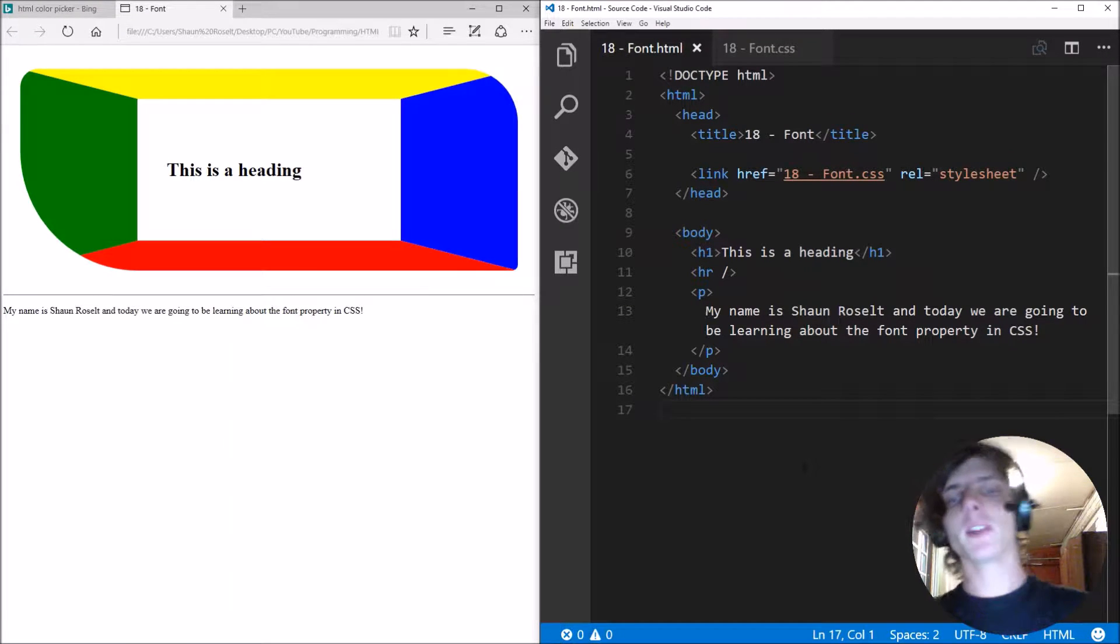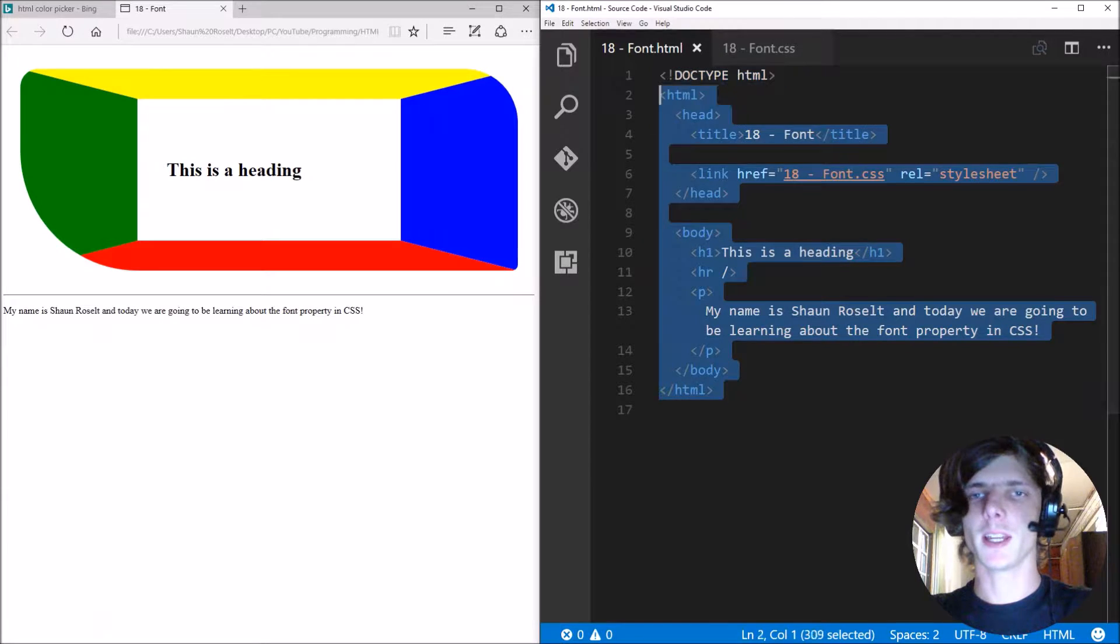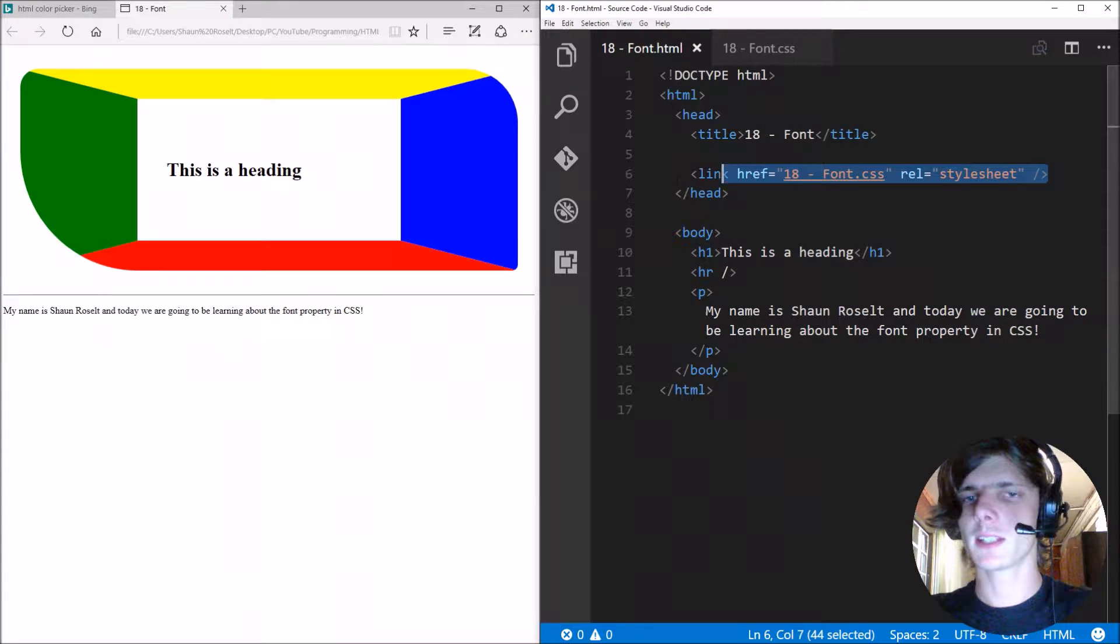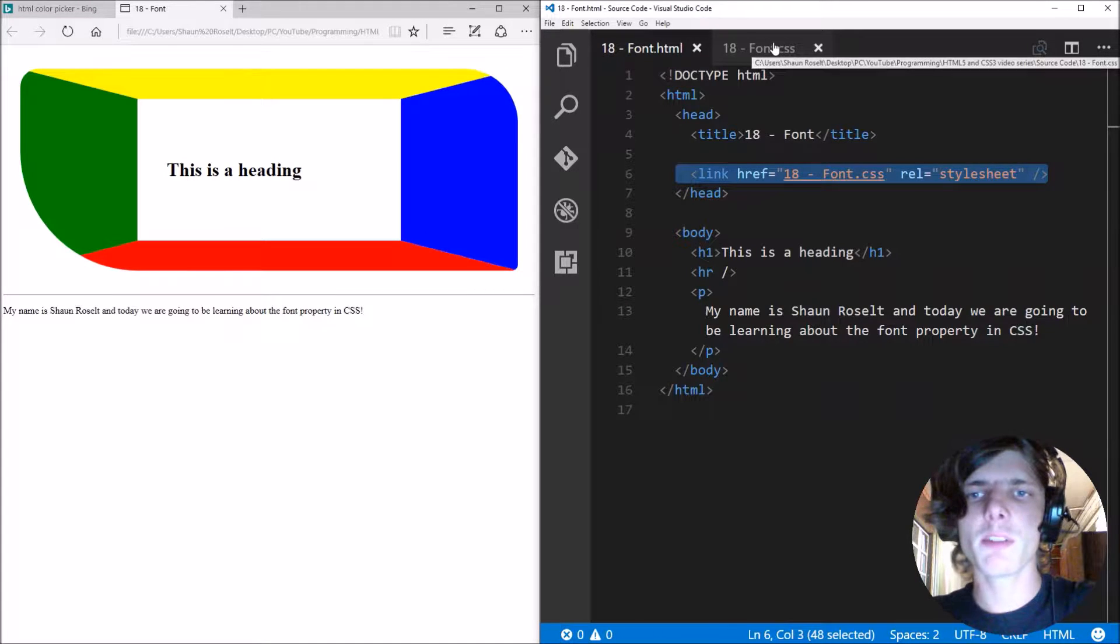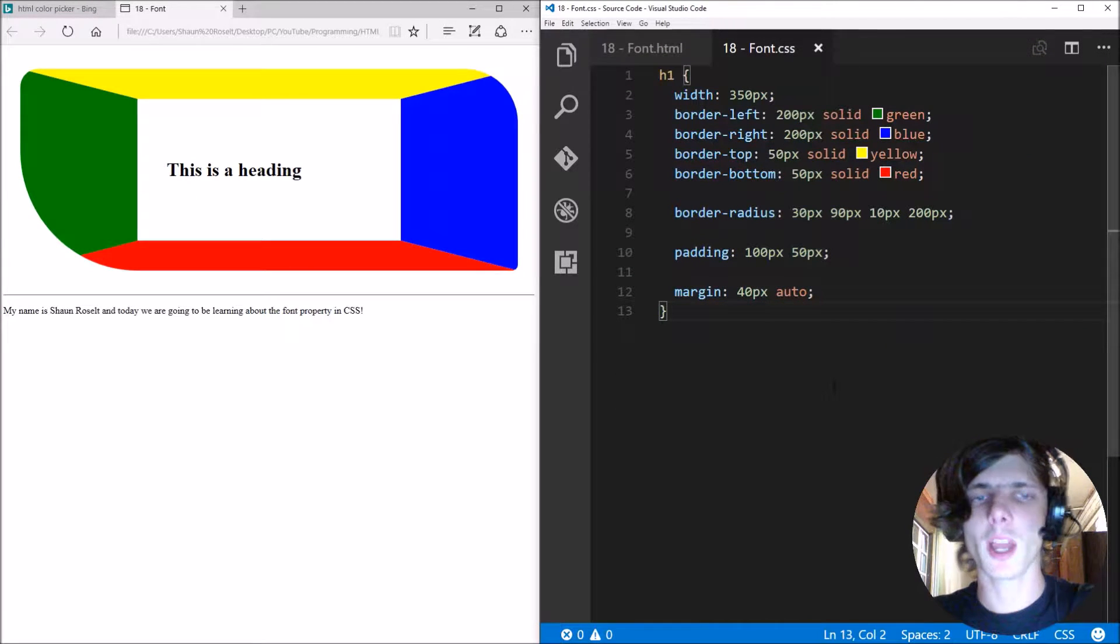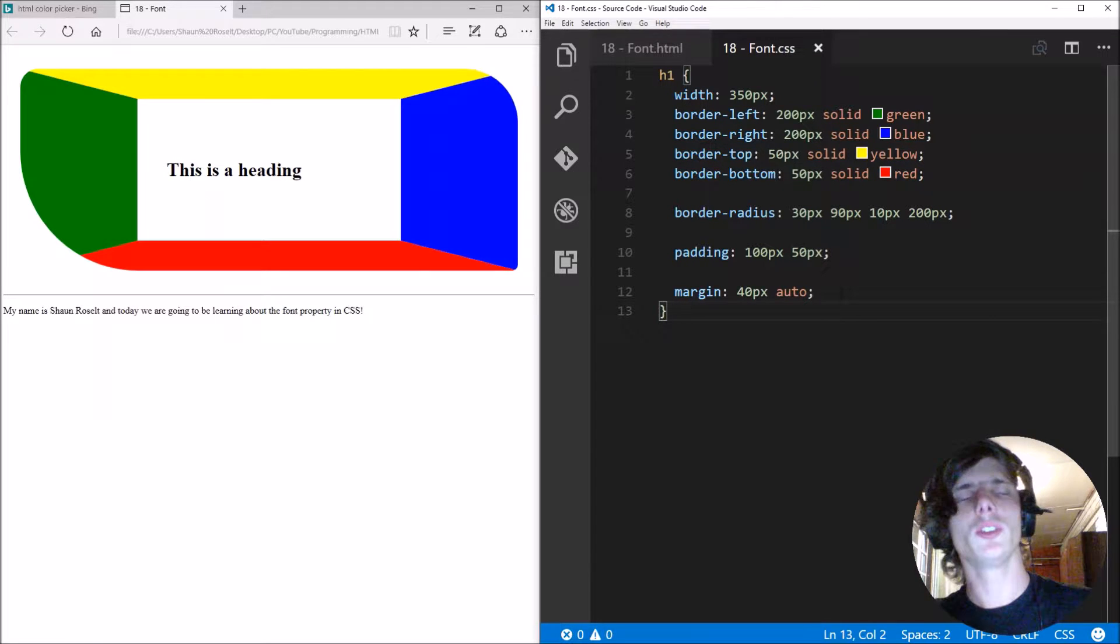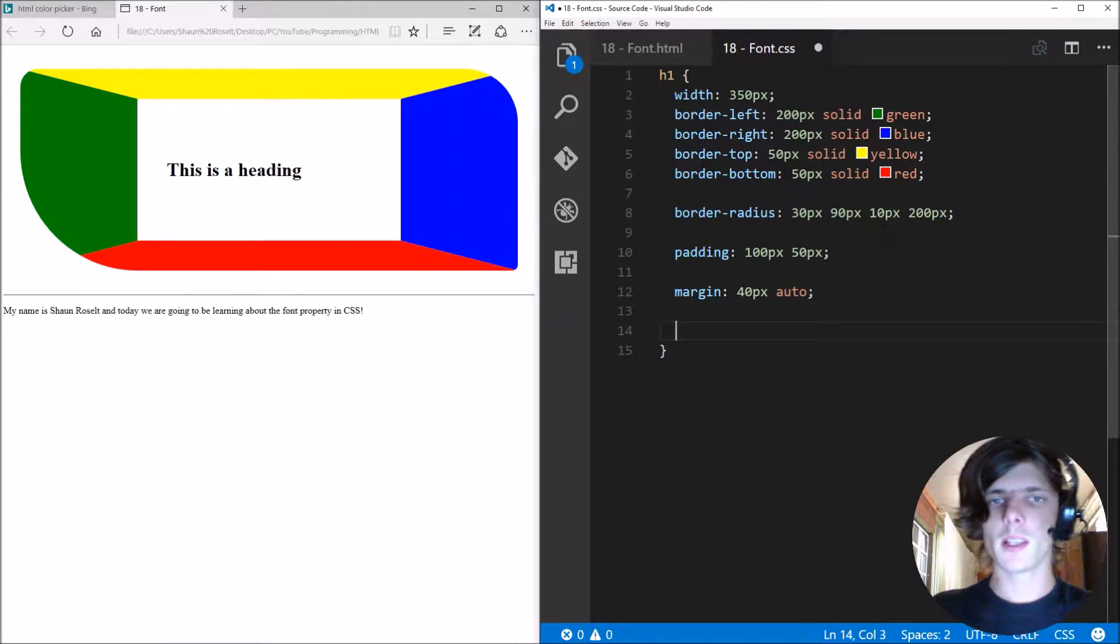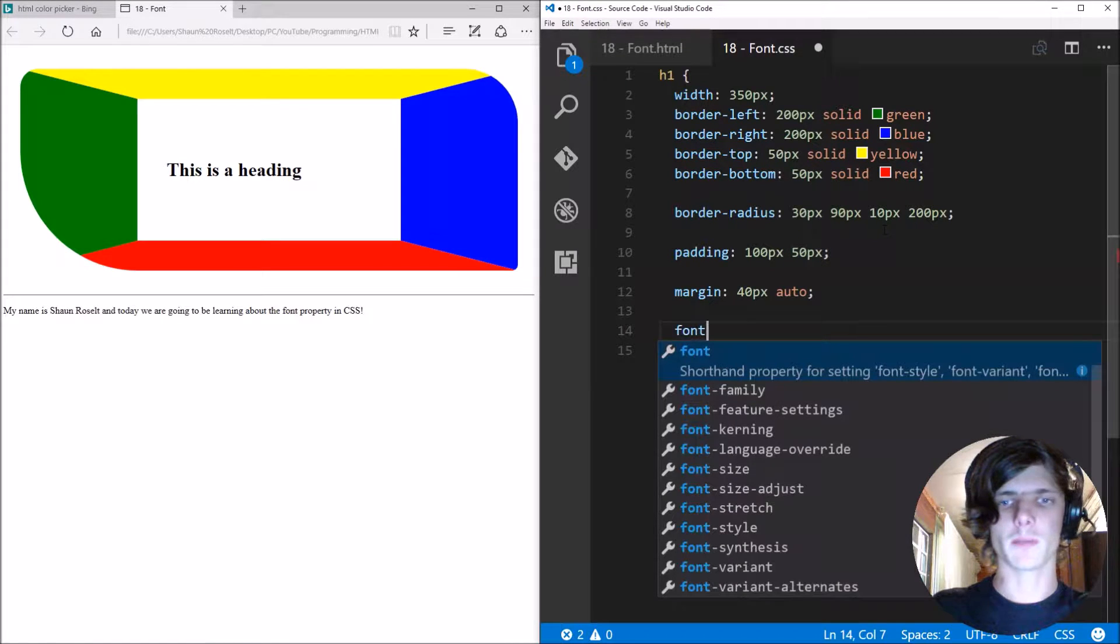So I have already created an HTML file and I have linked an external CSS style sheet. In the previous video we wrote some CSS, I'm just going to be continuing with this CSS.